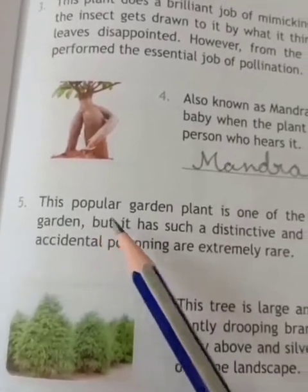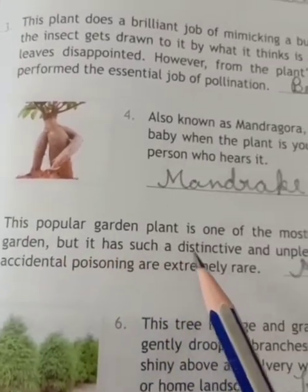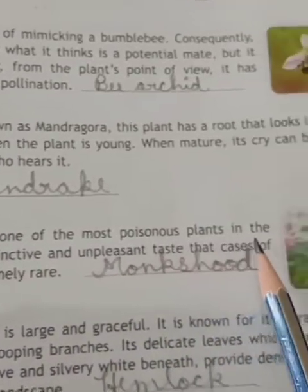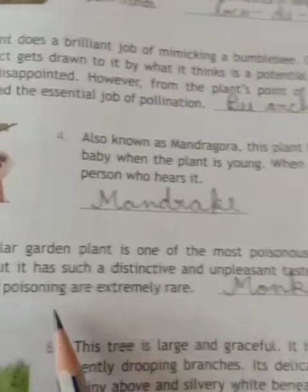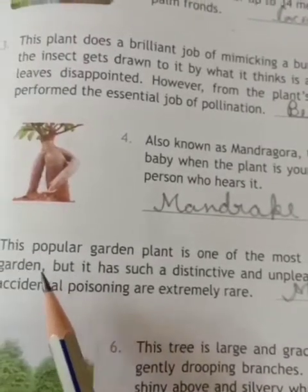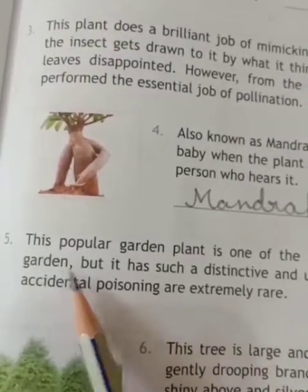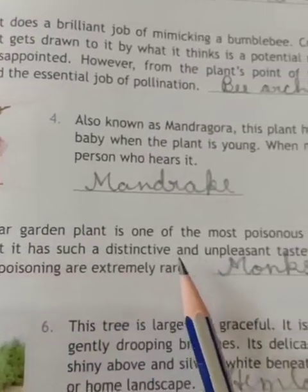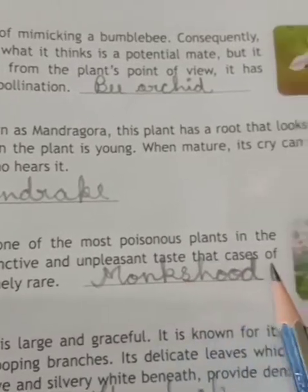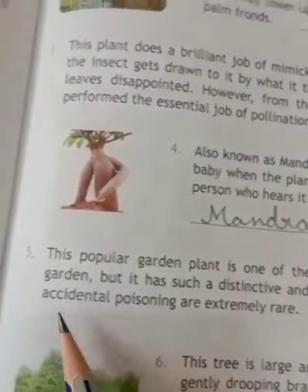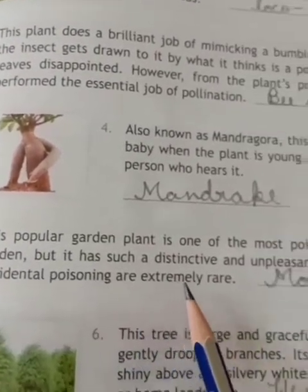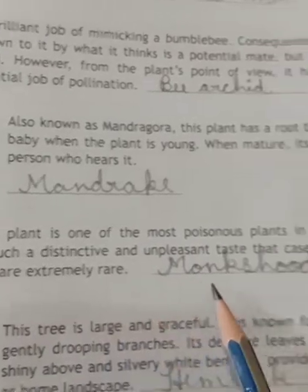This popular garden plant is one of the most poisonous plants in the garden, but it has such a distinctive and unpleasant taste that cases of accidental poisoning are extremely rare. This is Foxglove.